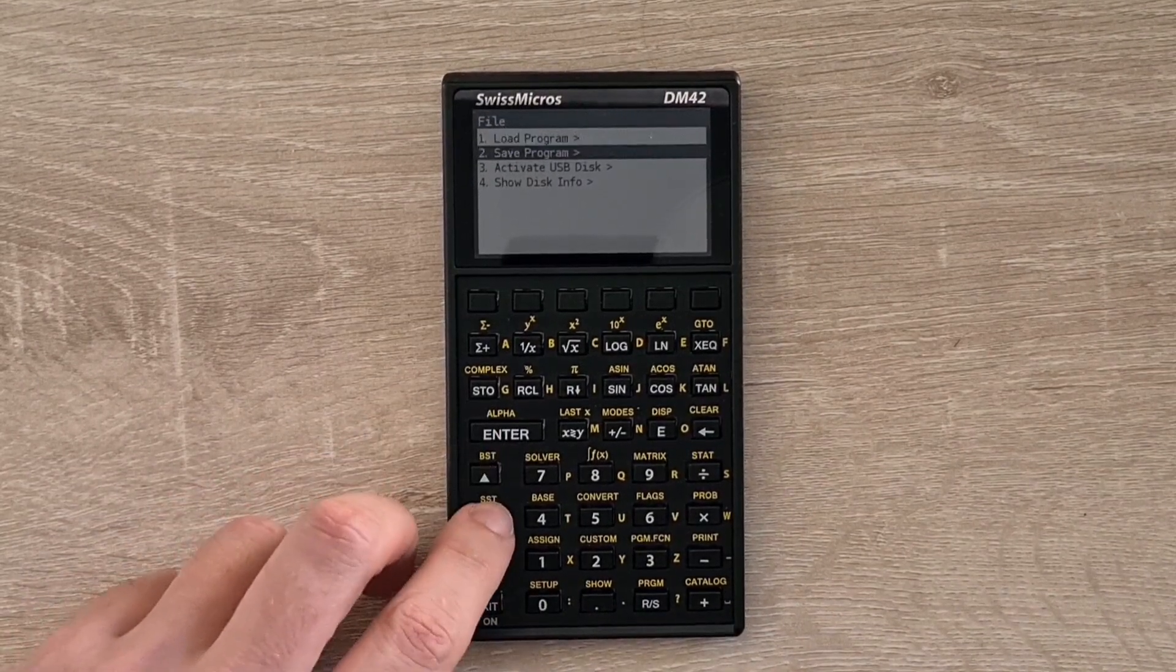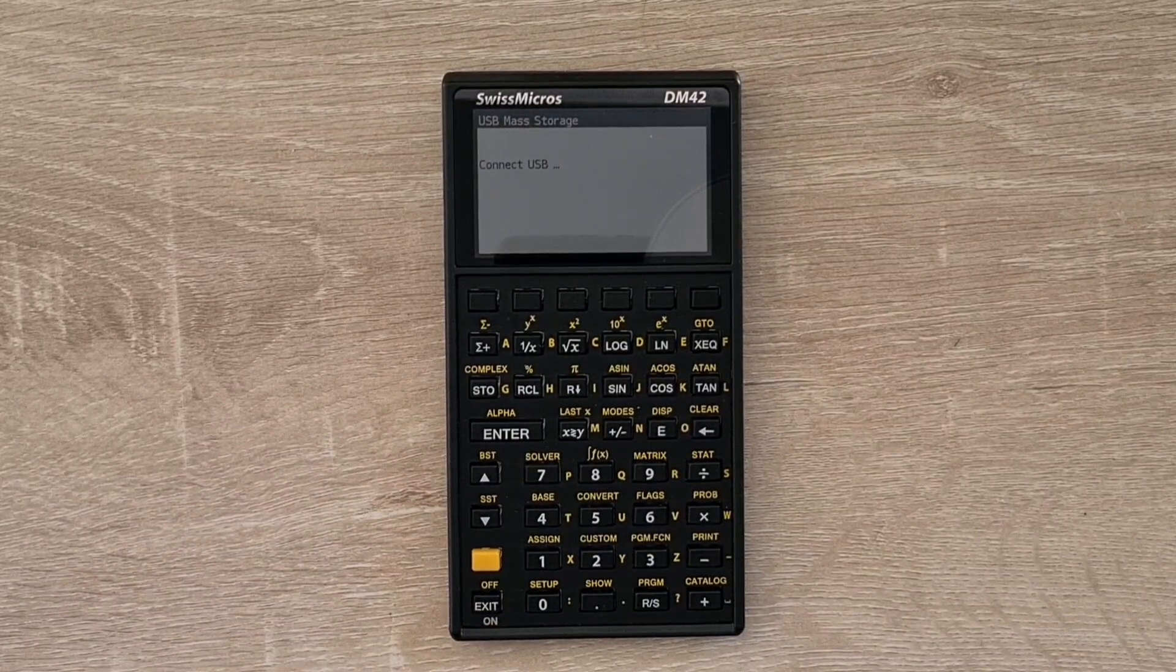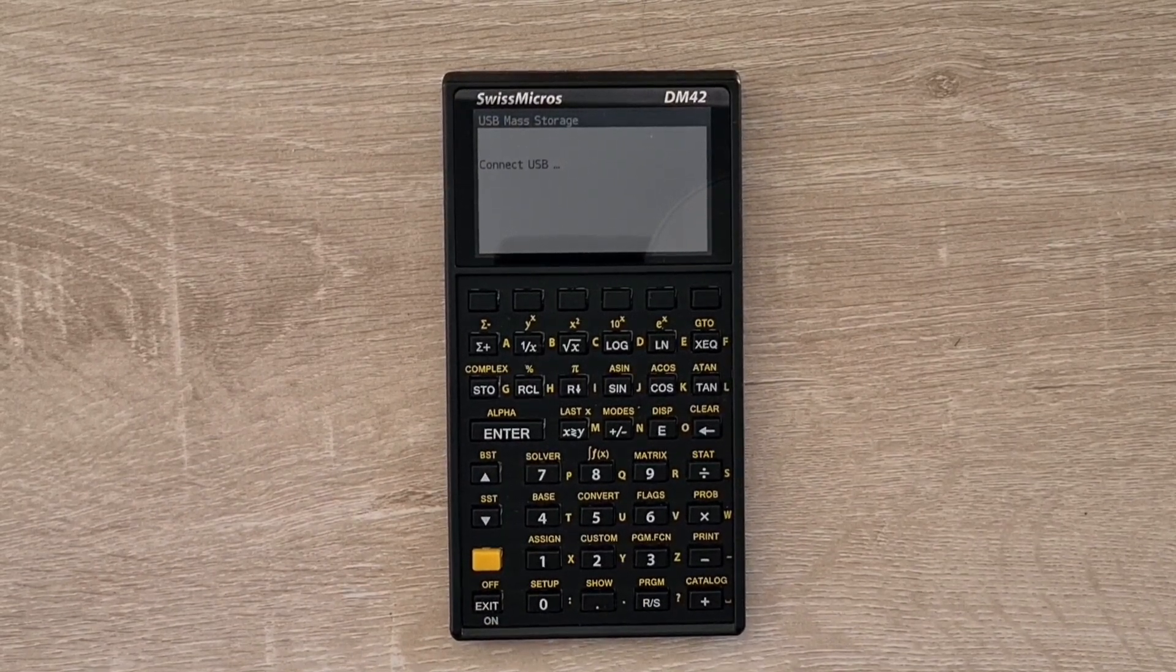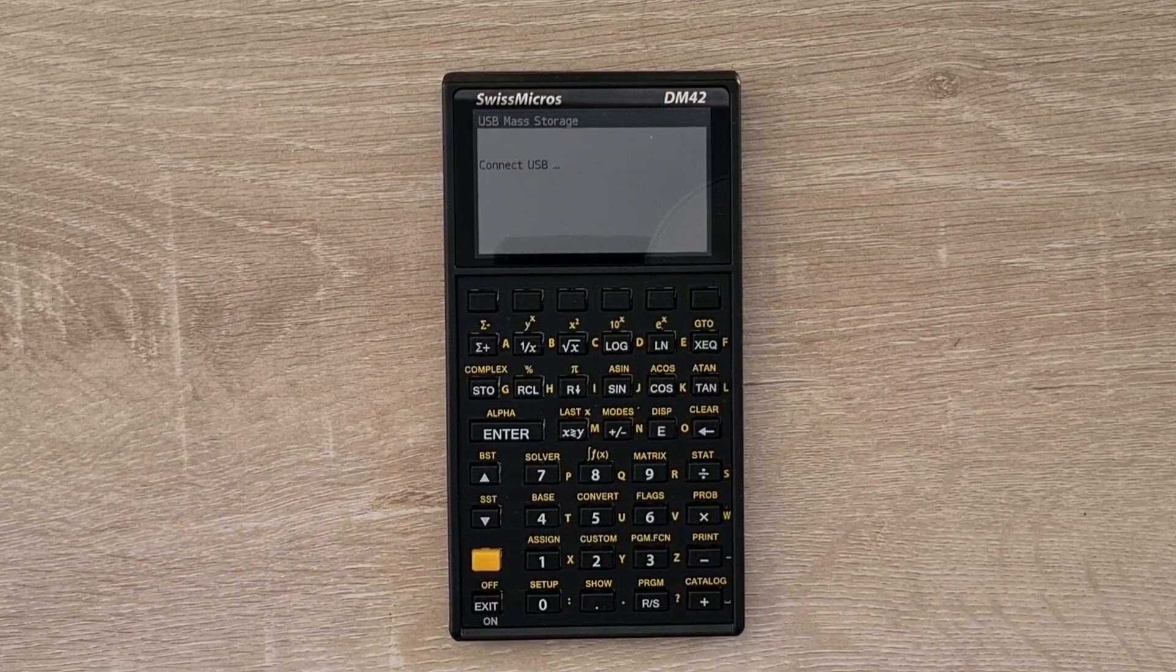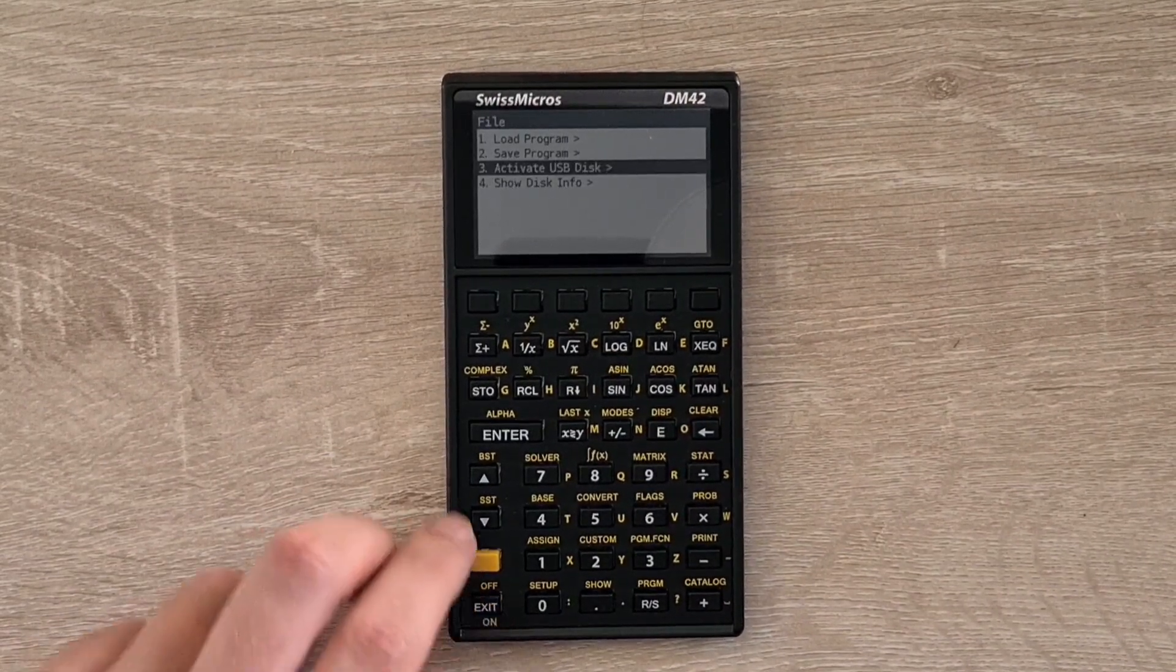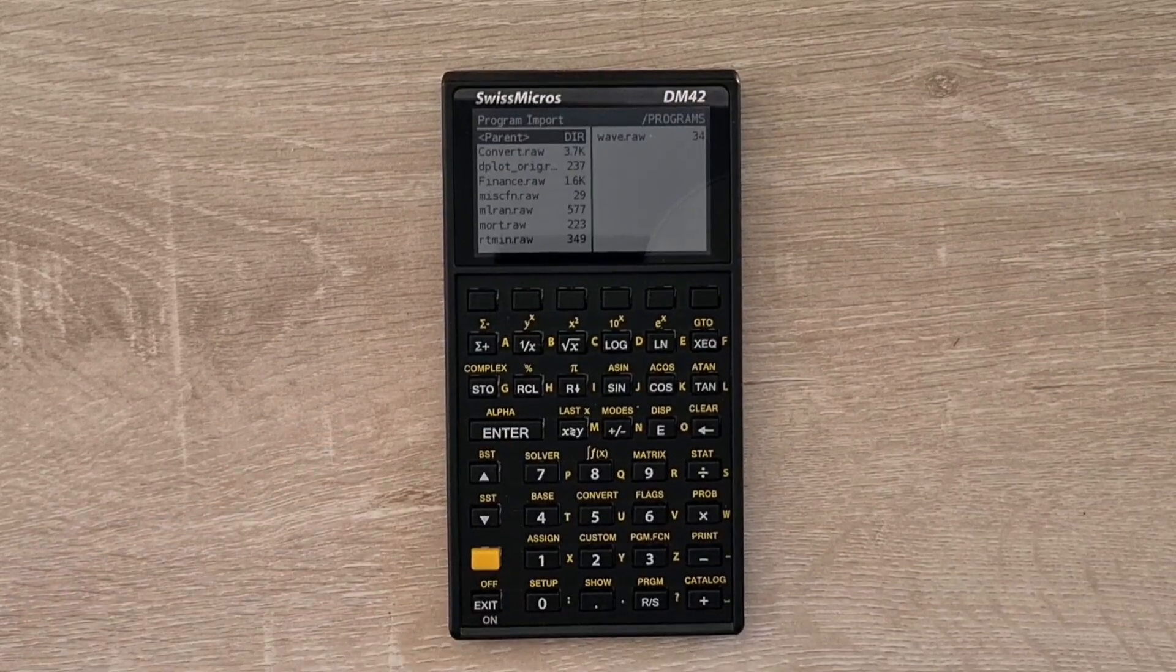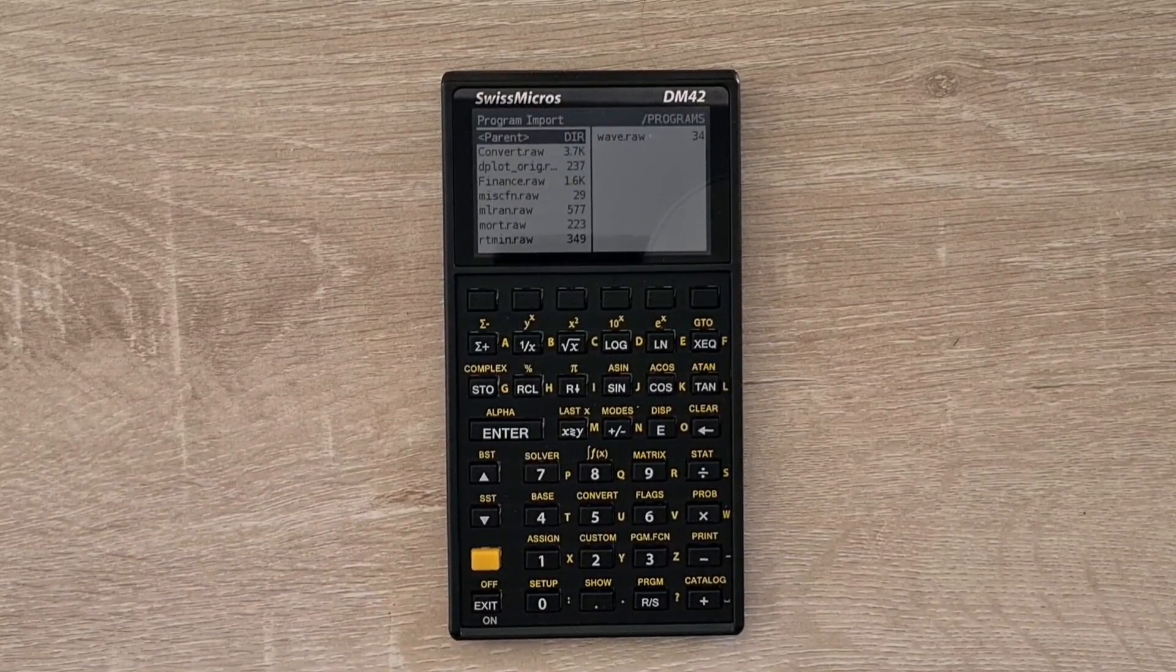and you can activate the USB drive. And then your DM42 should appear as a new drive on your computer. And you can just copy the program files in and out of your calculator's programs folder. And then after that's done, you can go to the load program menu, and you can pick any of the program files you want to load.